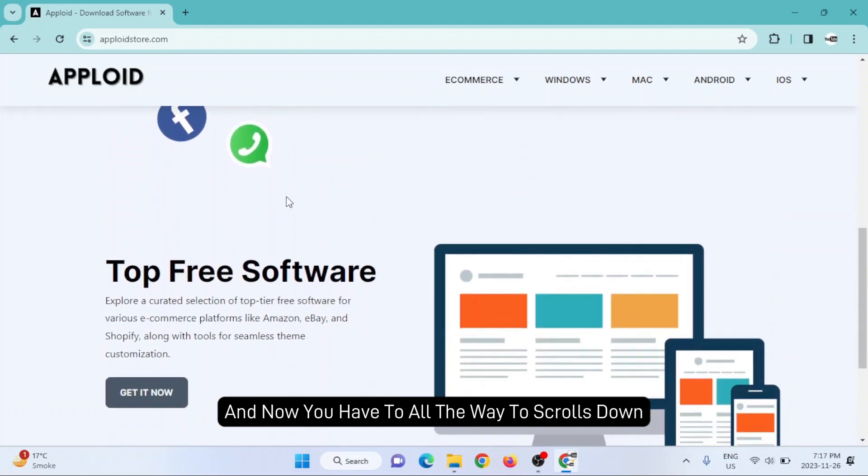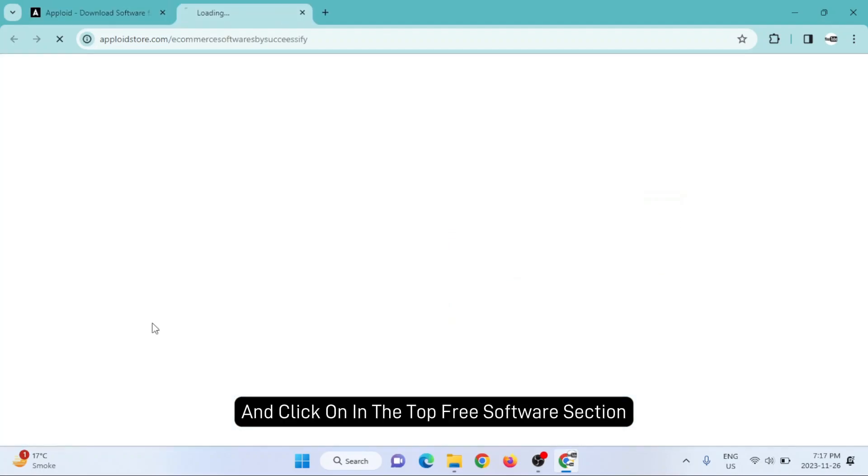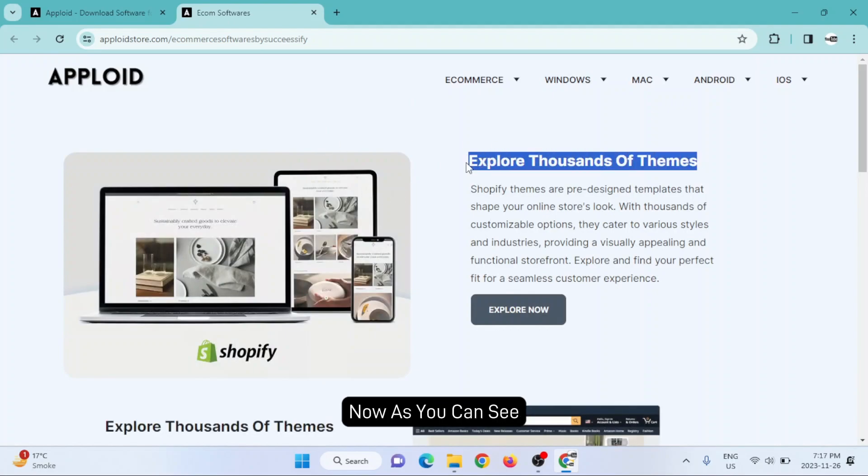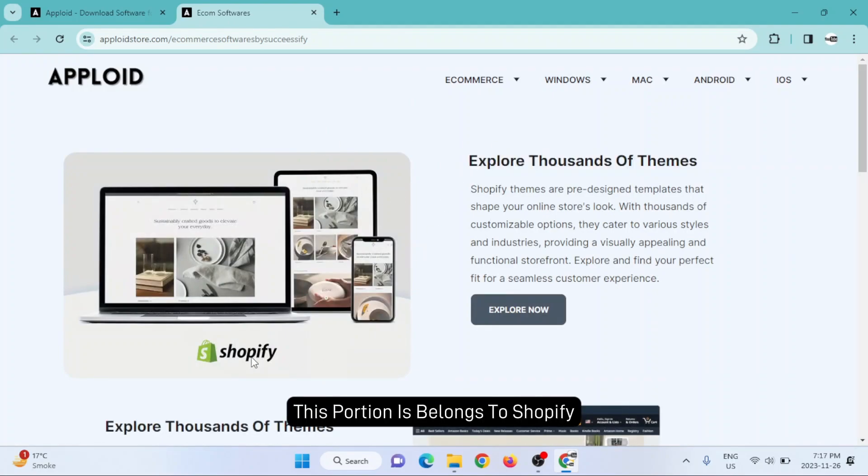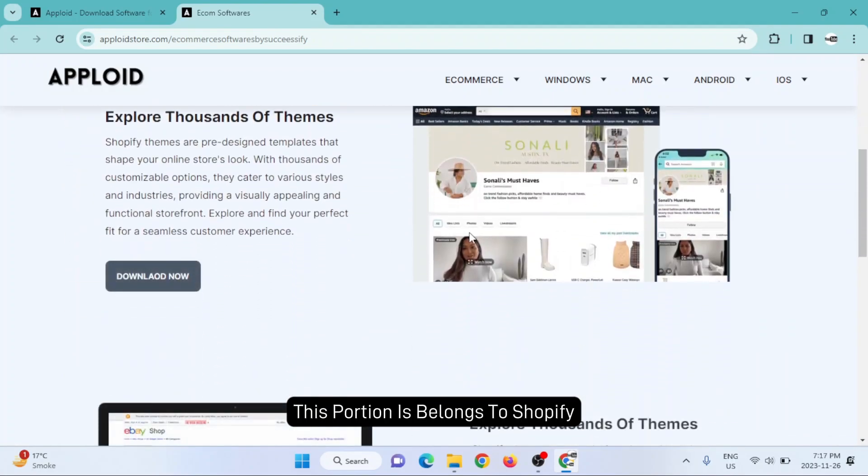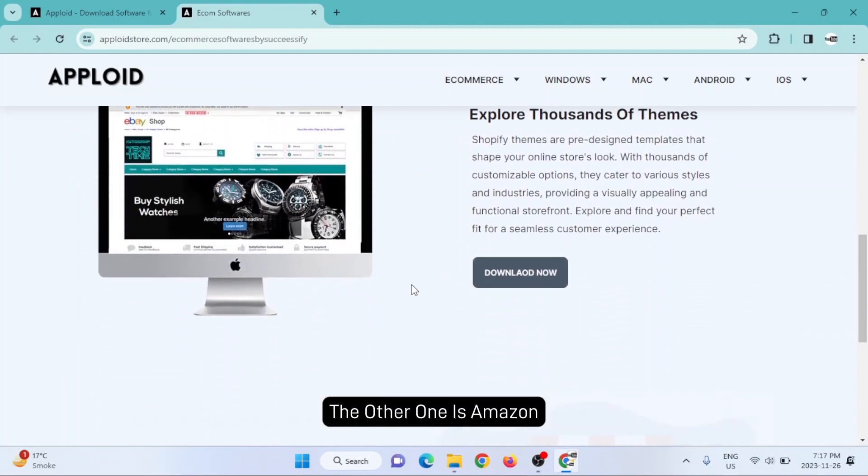You have to scroll all the way down and click on the top free software section, then click on download now. This portion belongs to Shopify, the other one is Amazon, eBay, and Etsy.